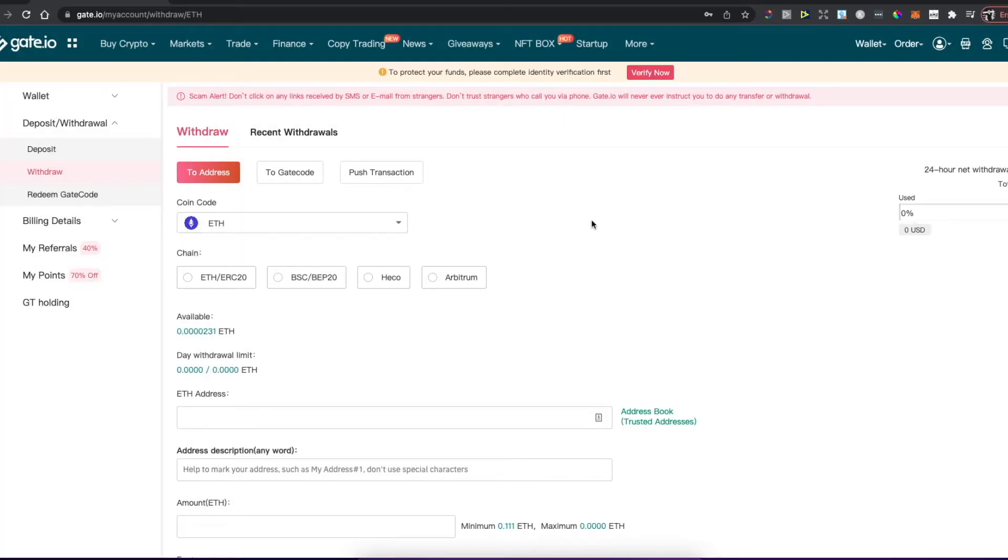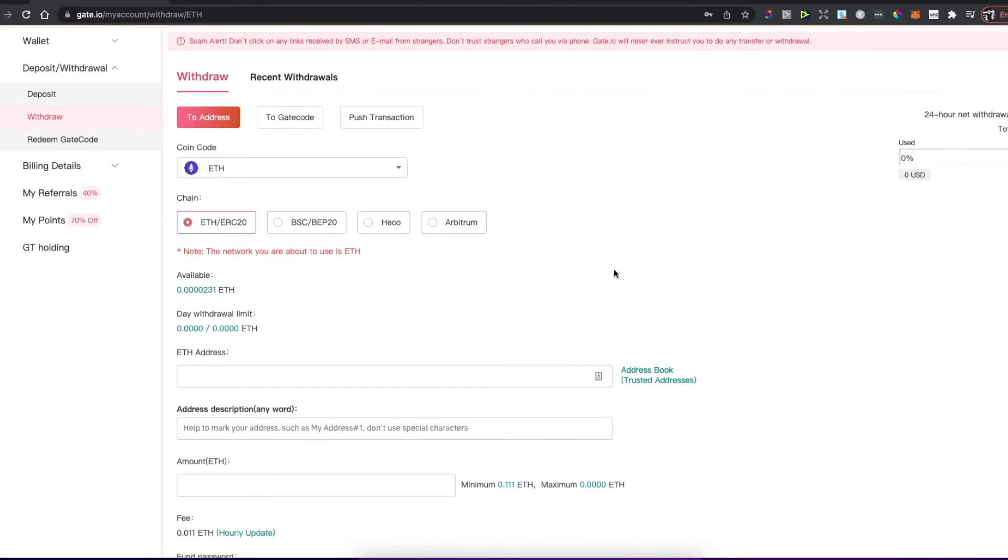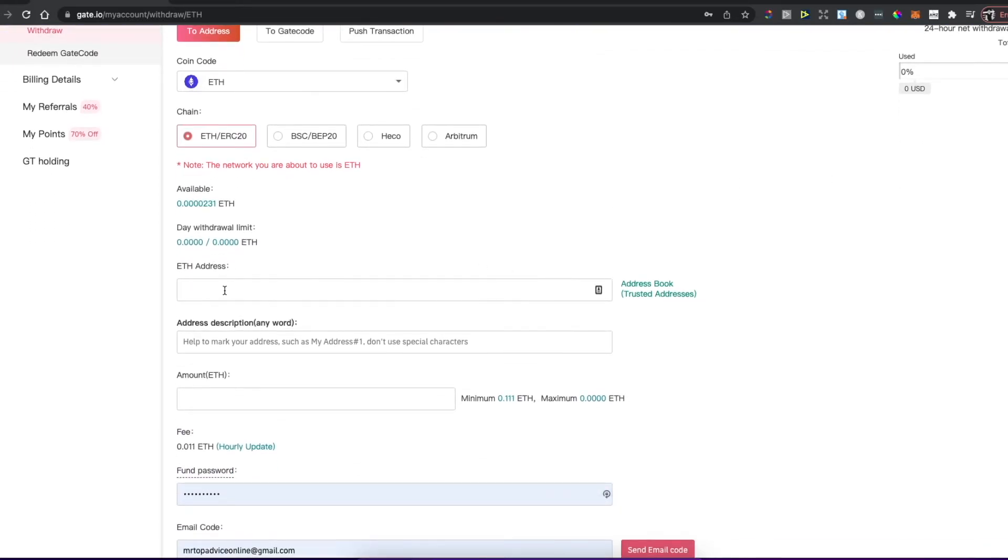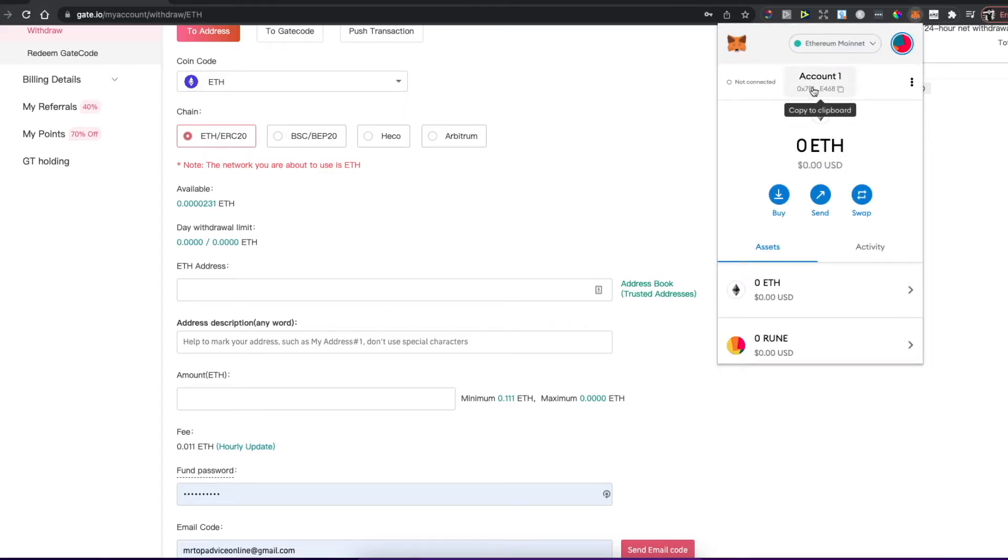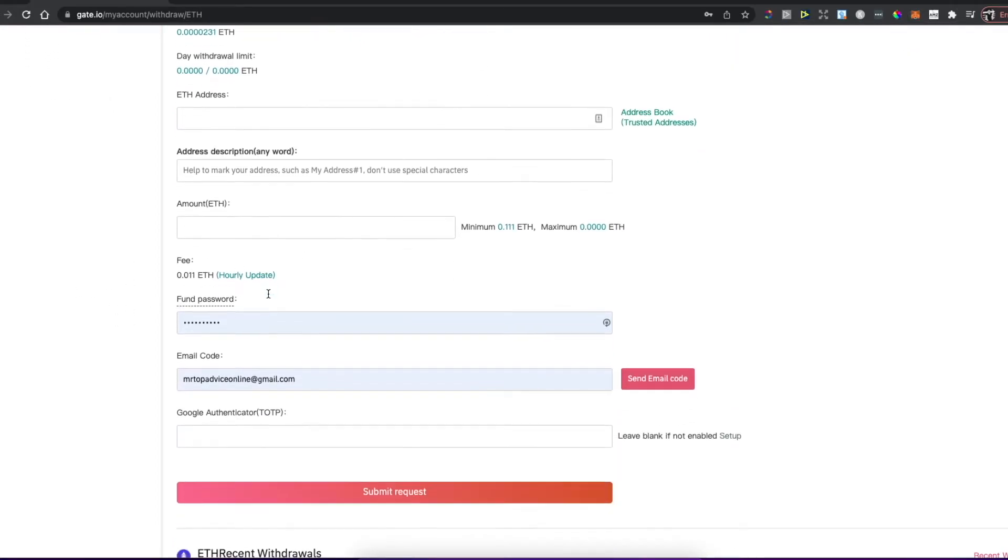Select the network, then put the Ethereum address that you copied from MetaMask wallet. Copy and paste it here, and then enter the amount that you want to transfer.